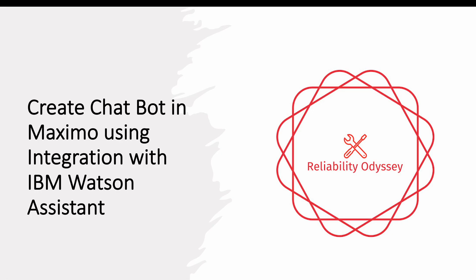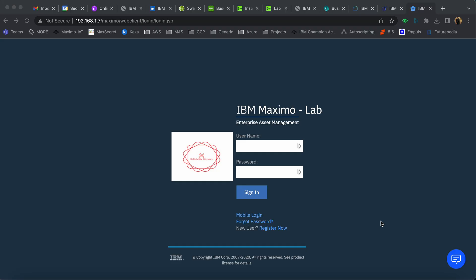Hello everyone, welcome to this new video on my channel Reliability Odyssey. We all know that chatbots are very popular today and are one of the coolest and most widespread mediums of automation. In this video, we will see how a user can create a service request in Maximo using a chatbot.